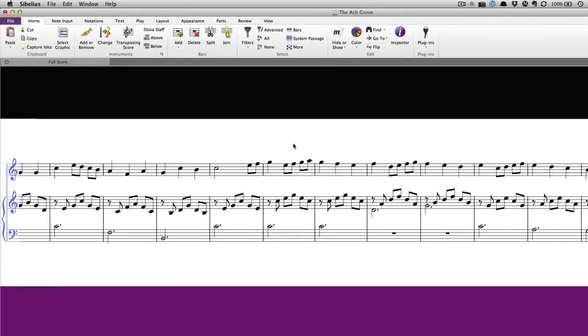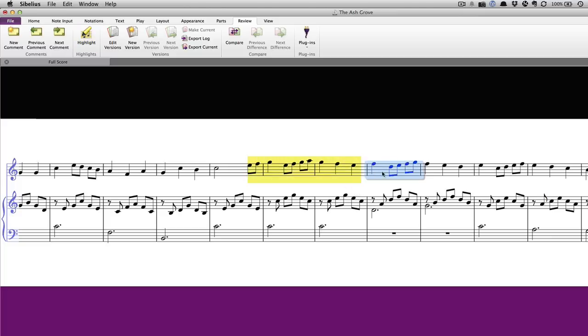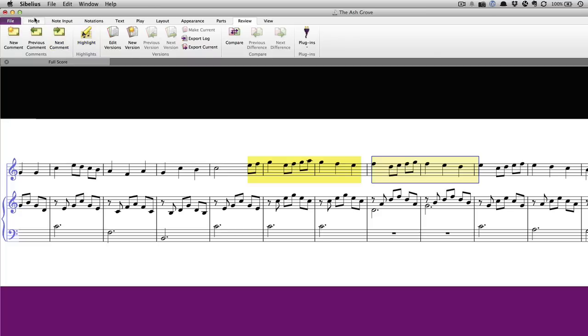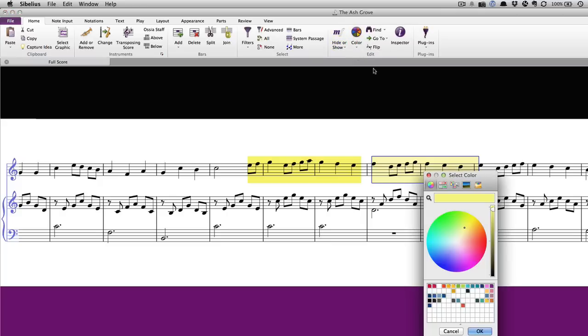To add a highlight, go to the review tab, click on highlight and then click and drag along a section of the score. You can also select a passage first and then click highlight. You can only highlight a single instrument at a time. Other staves in the same passage can be highlighted individually. The default color of the highlight is yellow but you can change it by going to the Home tab, selecting color and choosing an alternative.